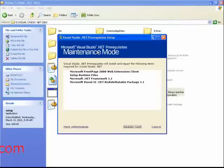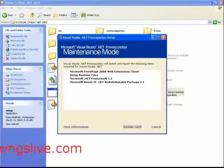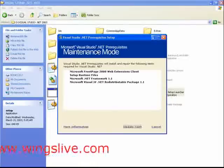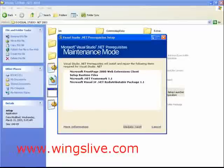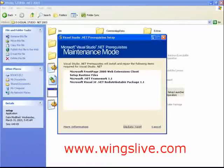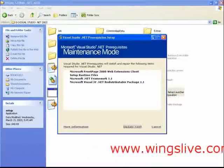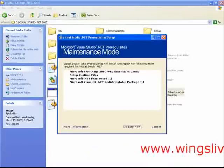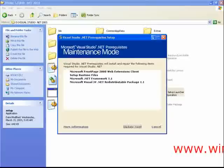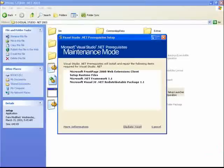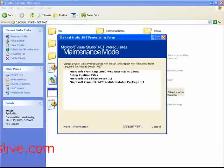After installing all the Windows components, Visual Studio .NET prerequisites Setup window will display a message like this, Components installed successfully. Here, click Done to complete the prerequisites process.